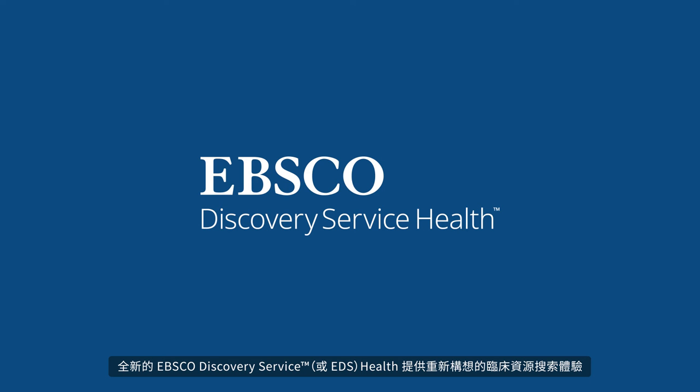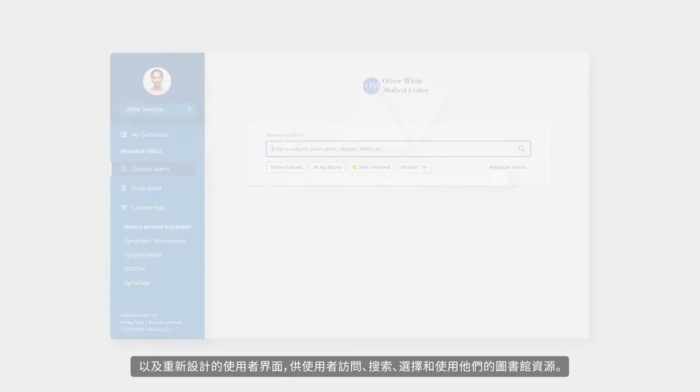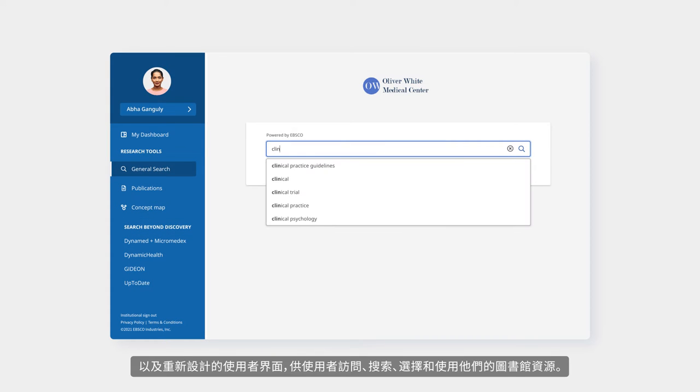The new EBSCO Discovery Service, or EDS Health, delivers a reimagined clinical search experience and a redesigned user interface for users to access, search, choose, and use their library's resources.